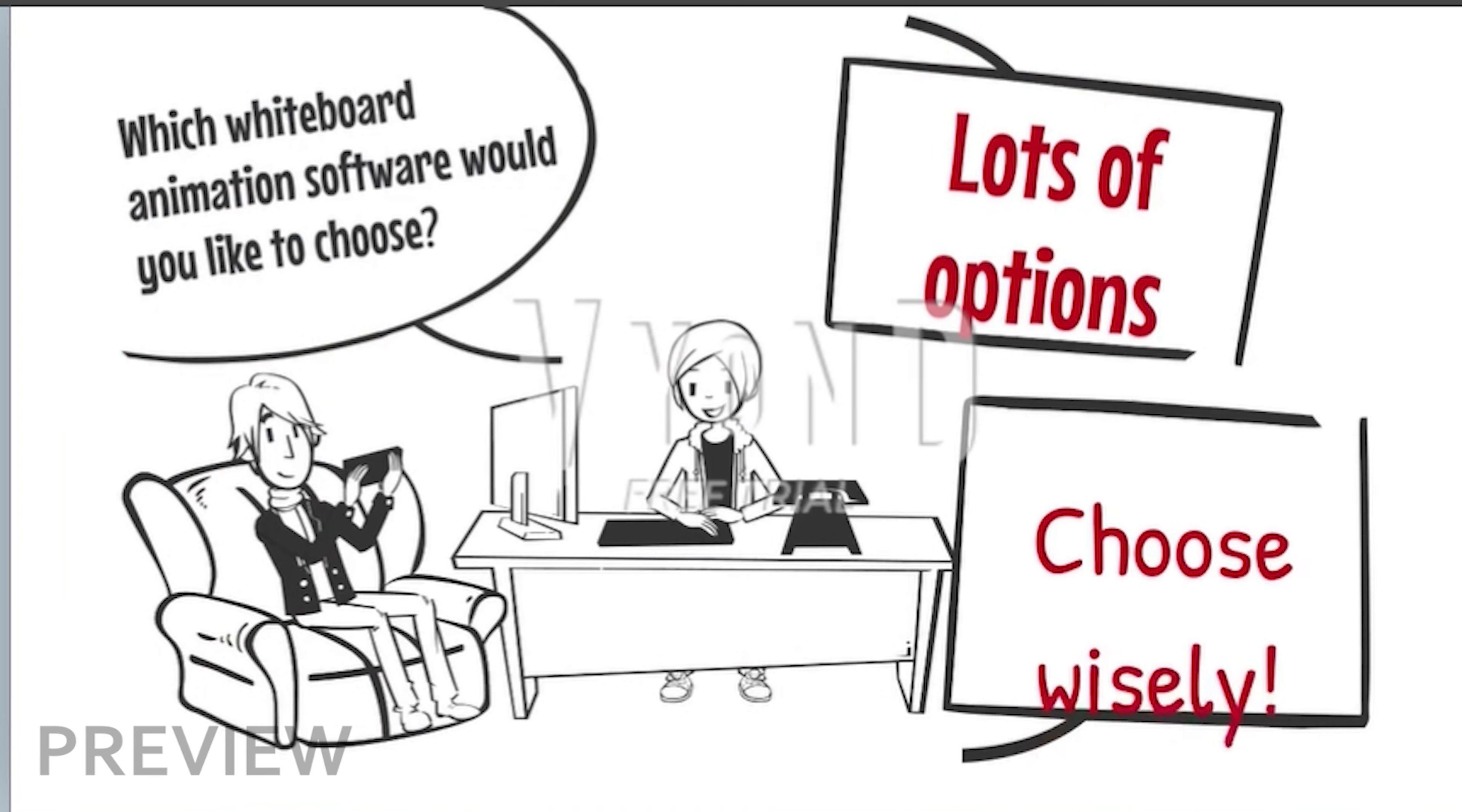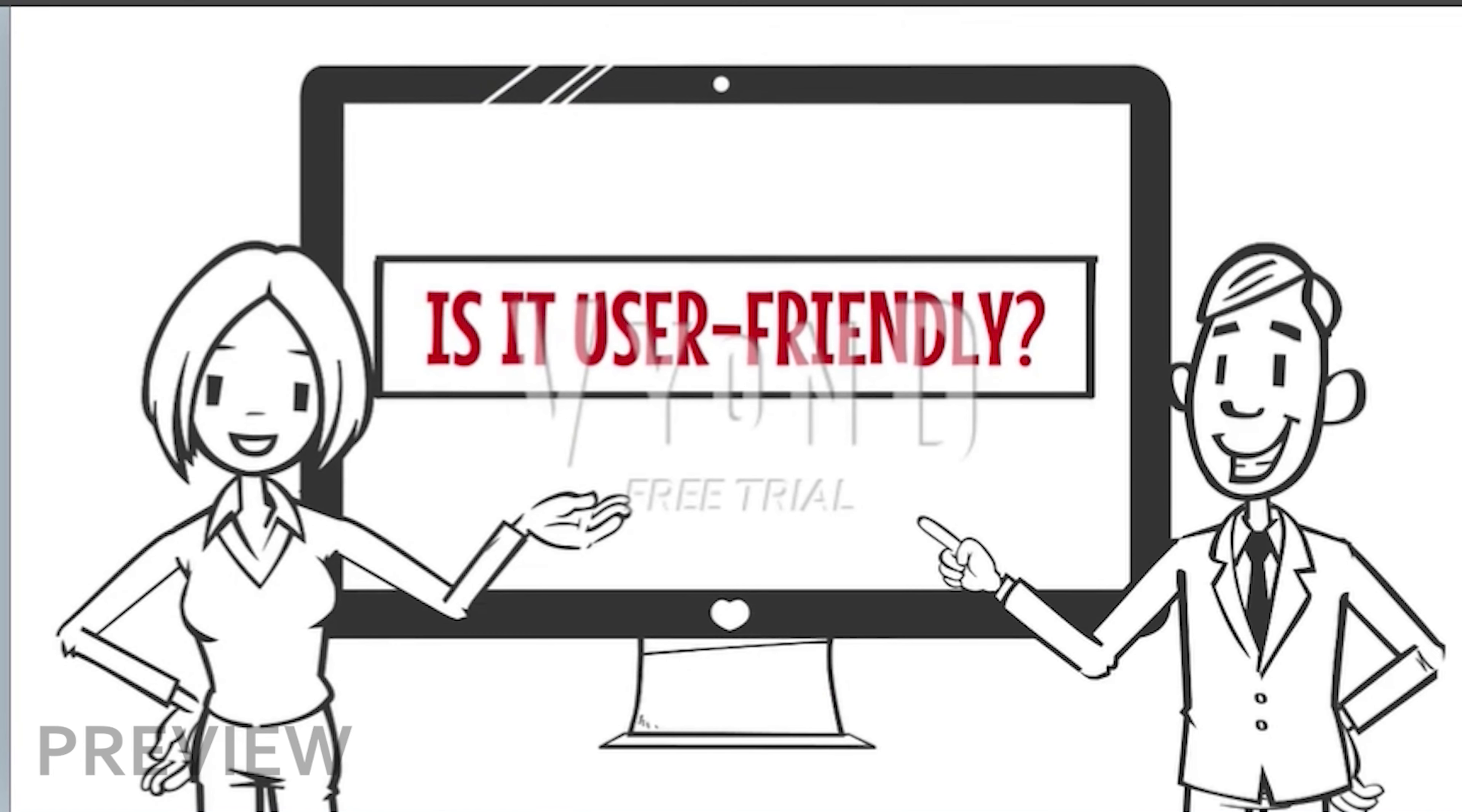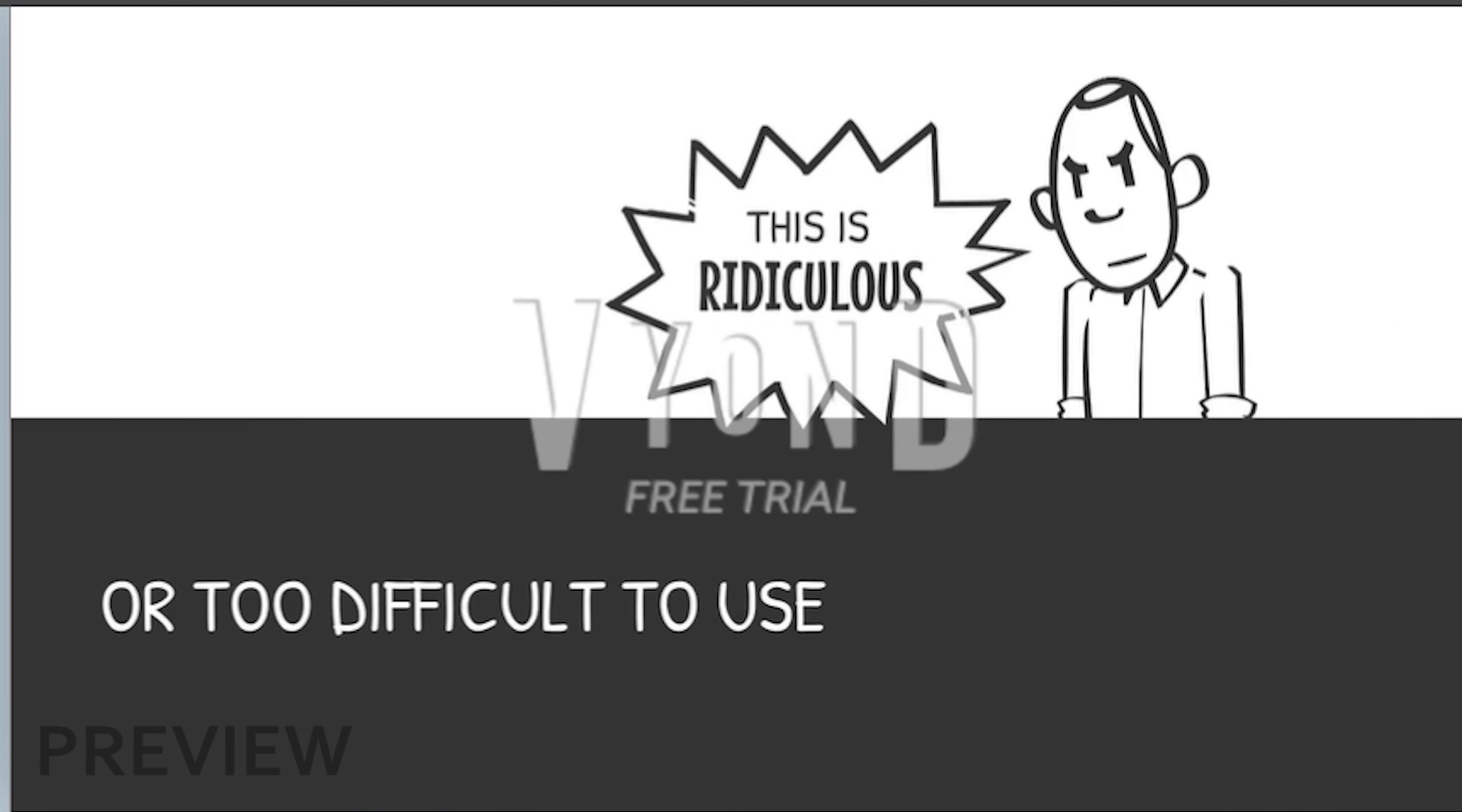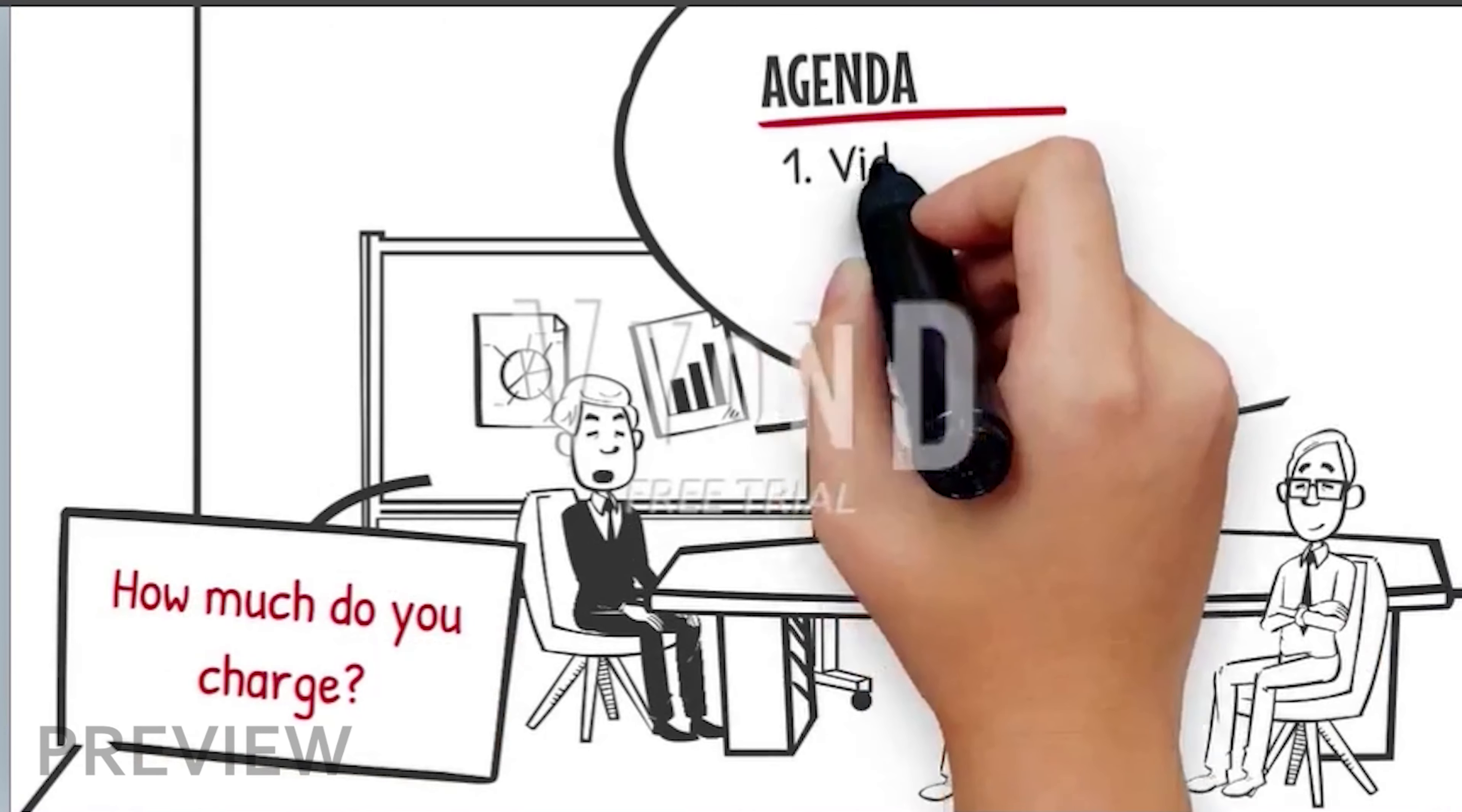choosing the best whiteboard animation for your business can be a bit tricky. You have to consider whether it is user-friendly, is the software fast and efficient, or will it take you a few days of training before you can produce a one-minute long explainer video. Is it budget-friendly? Or would outsourcing a freelancer be far better?